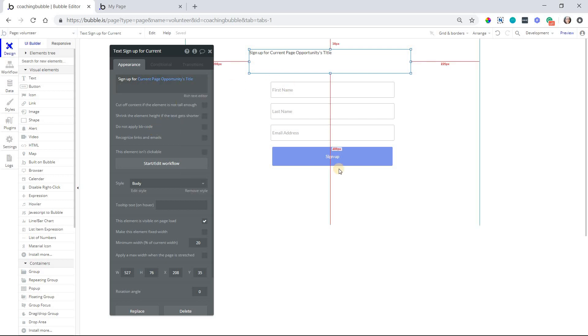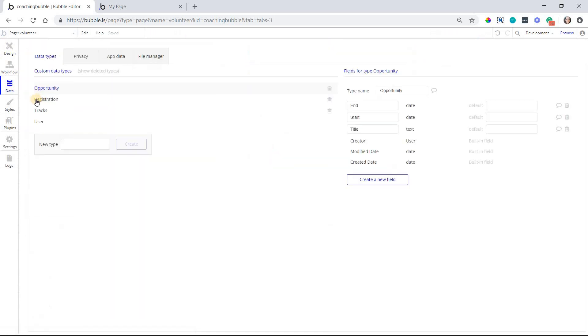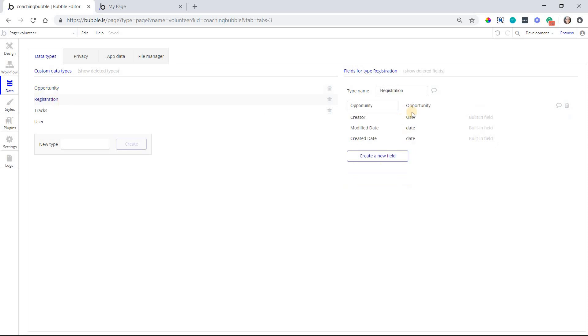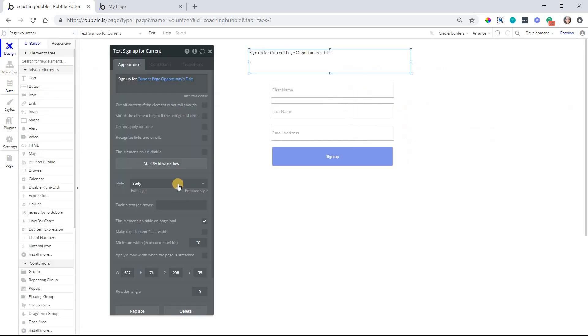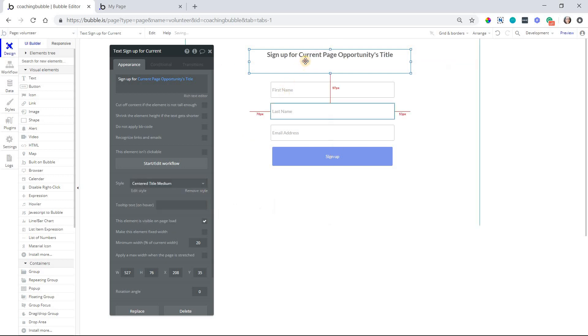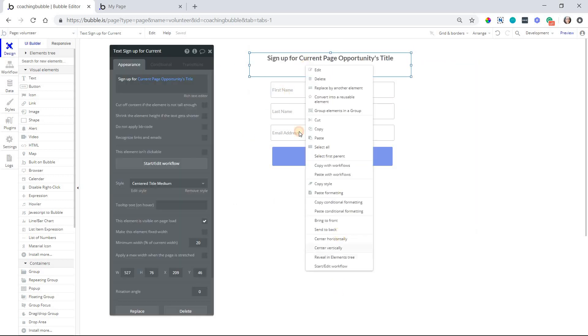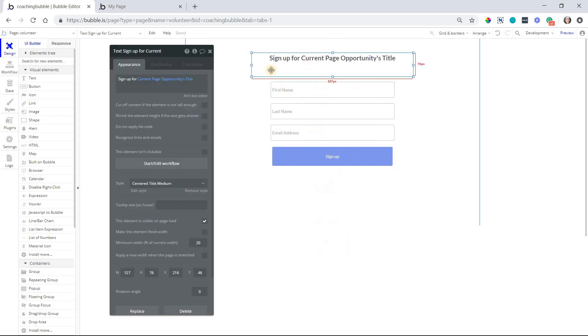We can use it in workflows. When I sign up a new user, I can create, for example, a new registration record where, you know, I might have a user field to save information. You know, the name and the email that was filled out on that form, but I can save the current page opportunity to this registration record. I'll actually go ahead and do that. Let me do, here we have a little title there. So it would say, sign up for walking dogs, for example. That's the name of an opportunity.